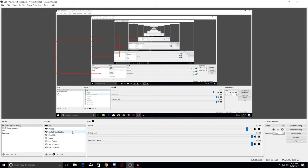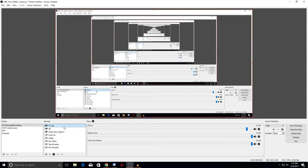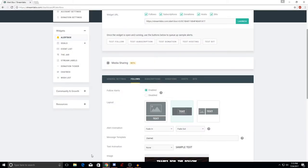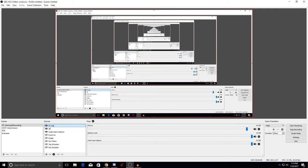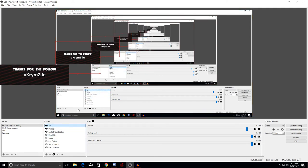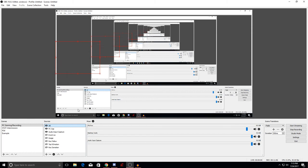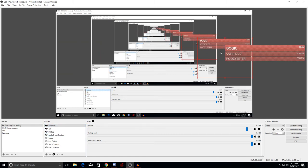One important reminder: make sure the alert box is not underneath your capture device in the sources list. If it's under your capture source it will not appear on screen — as I'll show you right now. Click 'Test Follow' and it does not appear. So always make sure the alert box is above the capture device and not at the bottom of the list. I was dealing with this problem for several weeks until I finally figured that out.